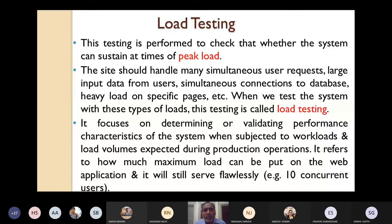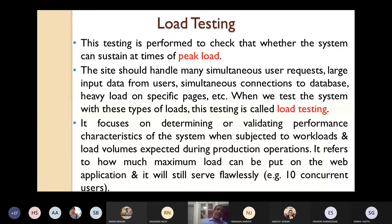The website should handle many simultaneous user requests, large input data from users, simultaneous connections to a database, and heavy load on specific pages. For example, during registration at our institute with more than 5000 students, the website gets choked — it will not respond — because the automation people have not properly performed load testing. When only a few students use it, it works immediately, but on the first day of registration, it takes a very long time.